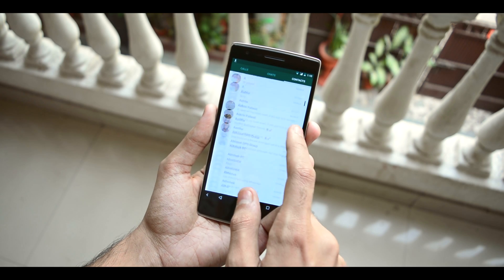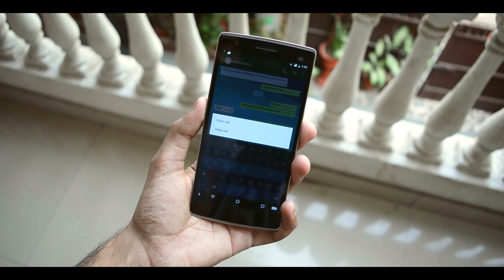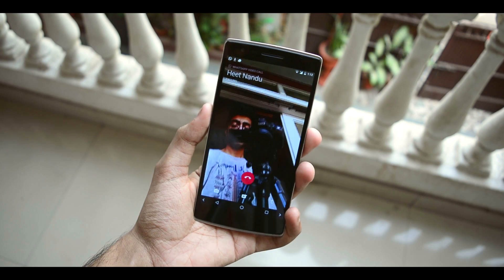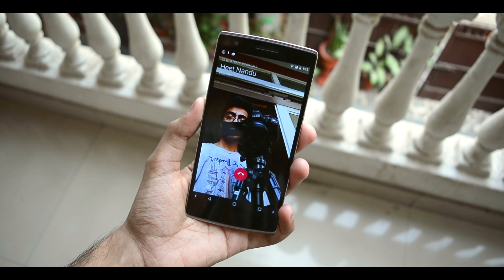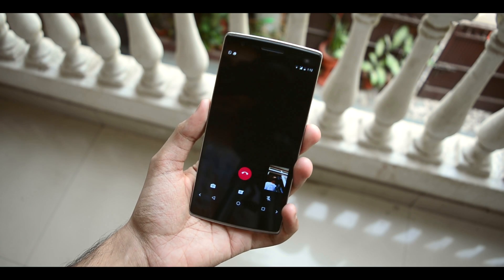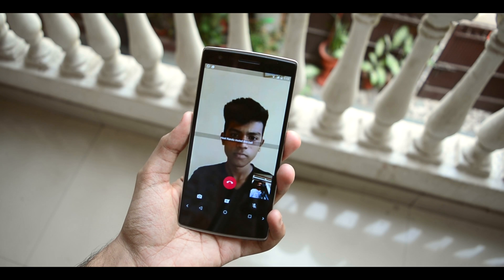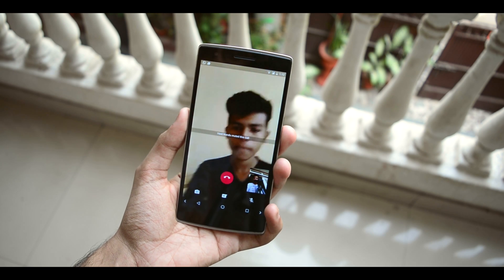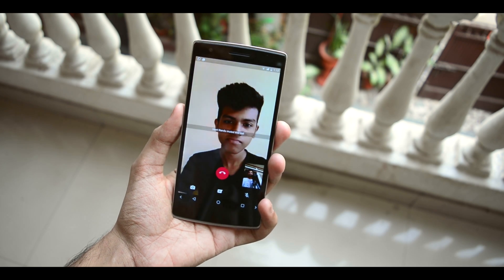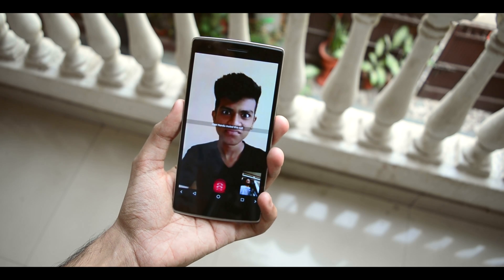Once it's installed, head towards the contact you want to call and press the call icon. You will come across two options, so select the video calling option if you want to video call, and that's it — you have it. It was as simple as that.